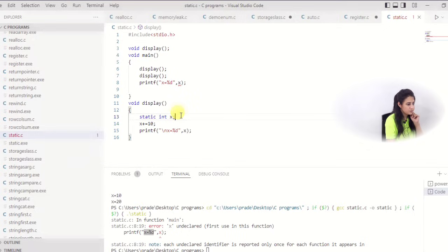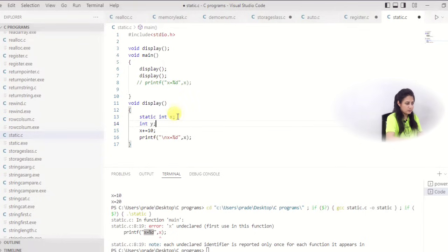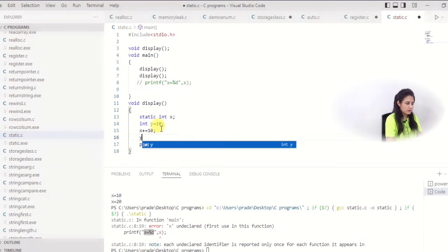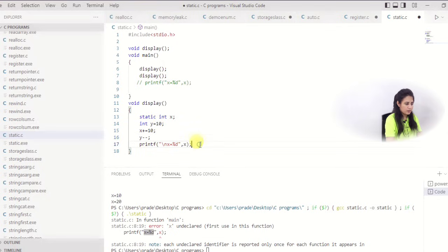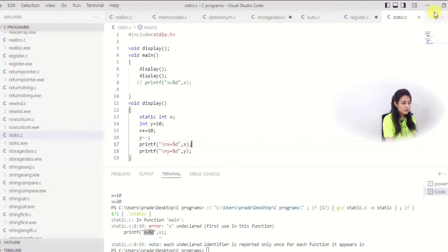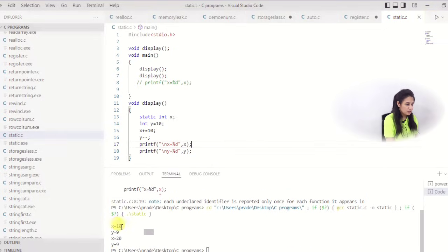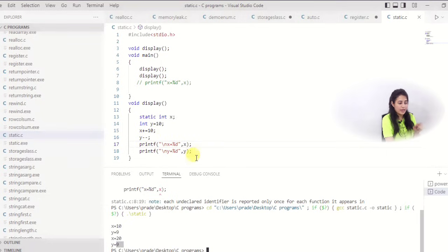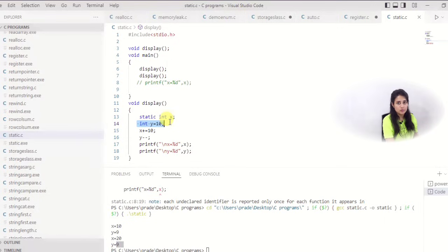I also added a non-static variable int y = 10 with y-- in the display function. y prints as 9 both times the function is called, because y is an auto variable — its lifetime ends when the block exits, so it re-initializes to 10 each call, becomes 9 after y--, and 9 is printed again. Static x keeps accumulating while auto y resets. This confirms that static variables are not re-initialized on subsequent calls.